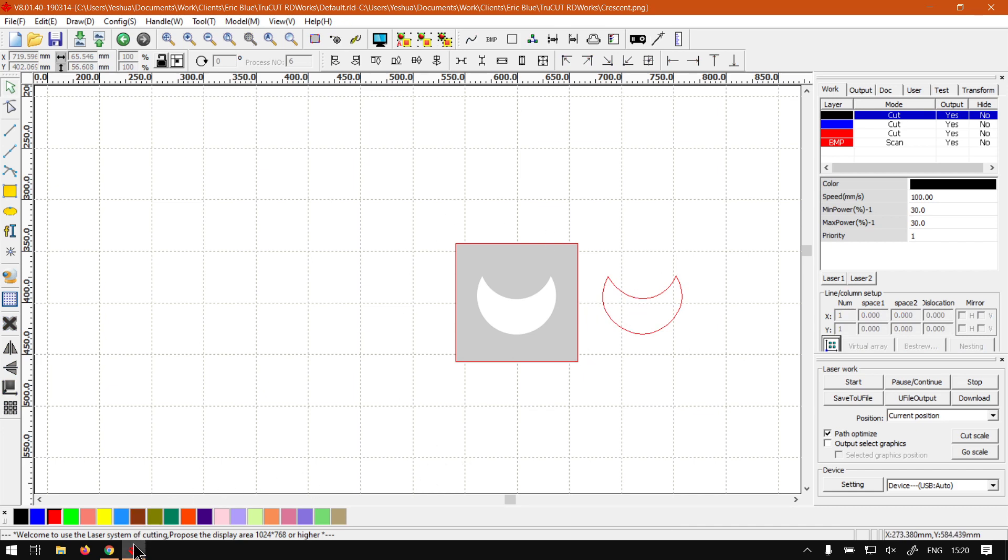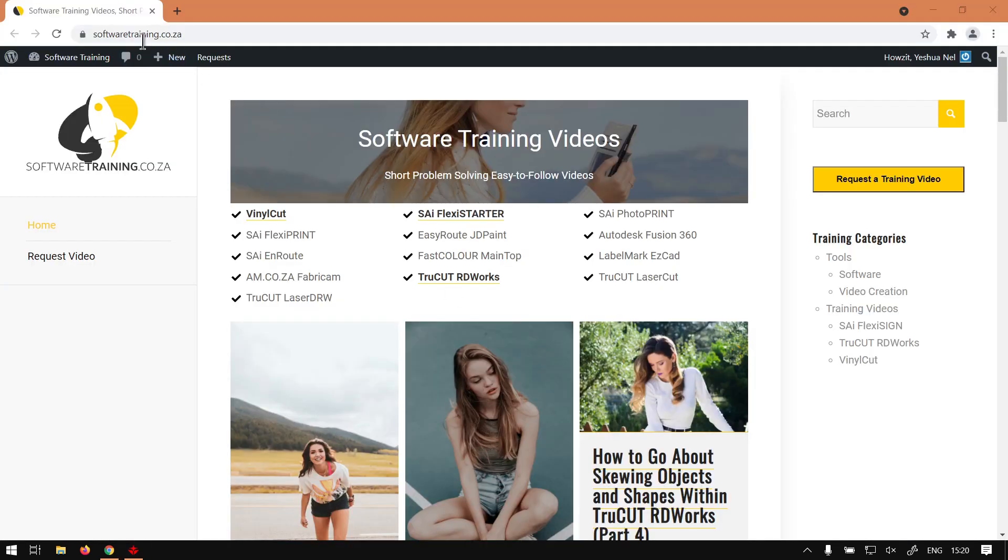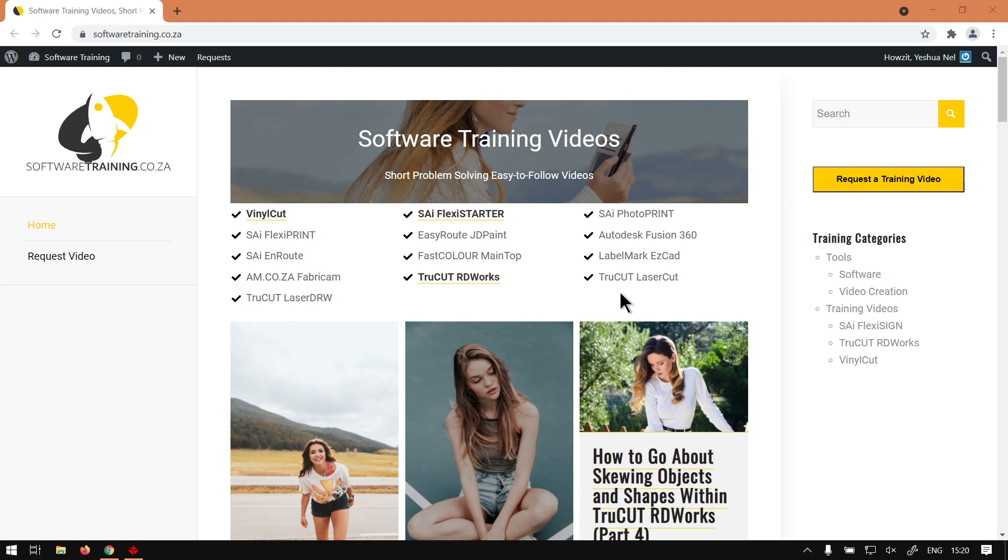Otherwise we head here to softwaretraining.co.za. You guys will notice we've got a variety of different softwares to cover, and also you can isolate your search on the top right. If you do not however find the videos you're looking for, just go here, request a training video, then we'll make that video for you. Otherwise thanks guys for watching and cheers.